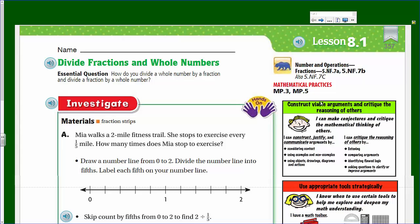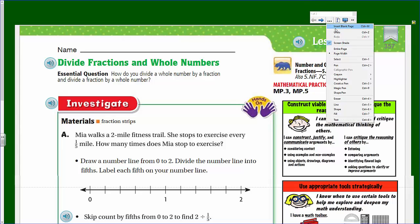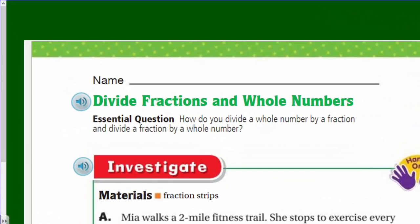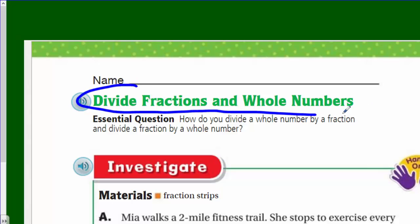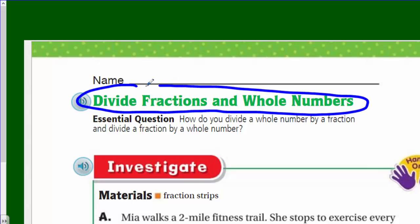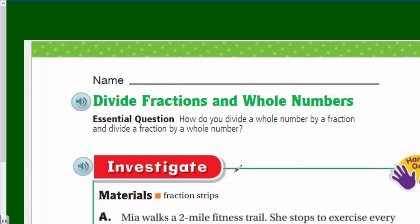Hello, Mr. Wara here at your service, my friends! How are we doing today? We have a brand new Go Math chapter — lesson 8.1 — and we're looking at a completely new topic: divide fractions and whole numbers. Our essential question is: how do you divide a whole number by a fraction, and divide a fraction by a whole number?